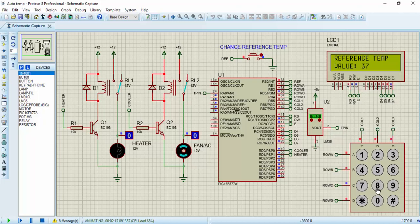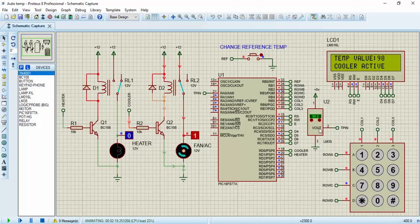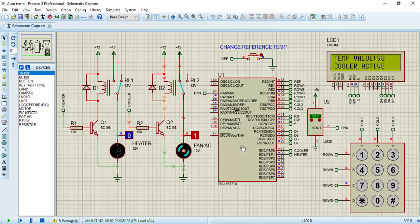As you can see, access granted. Now currently, the room temperature is 98 and the reference temperature is 37. The room temperature is greater than the reference temperature. That is why the fan or the cooling system is on.